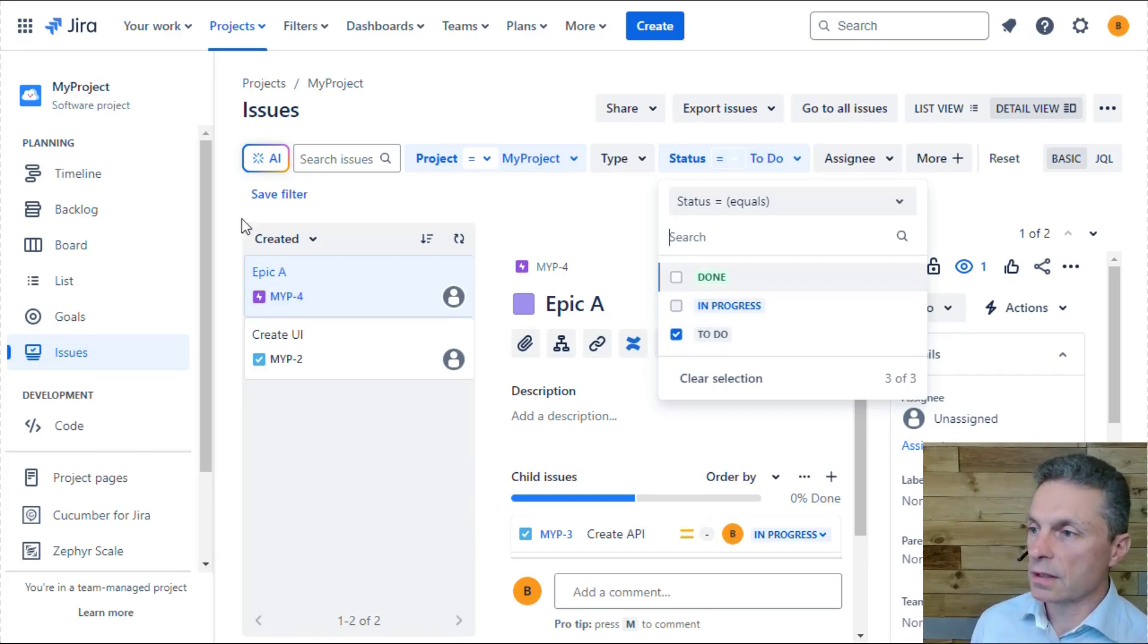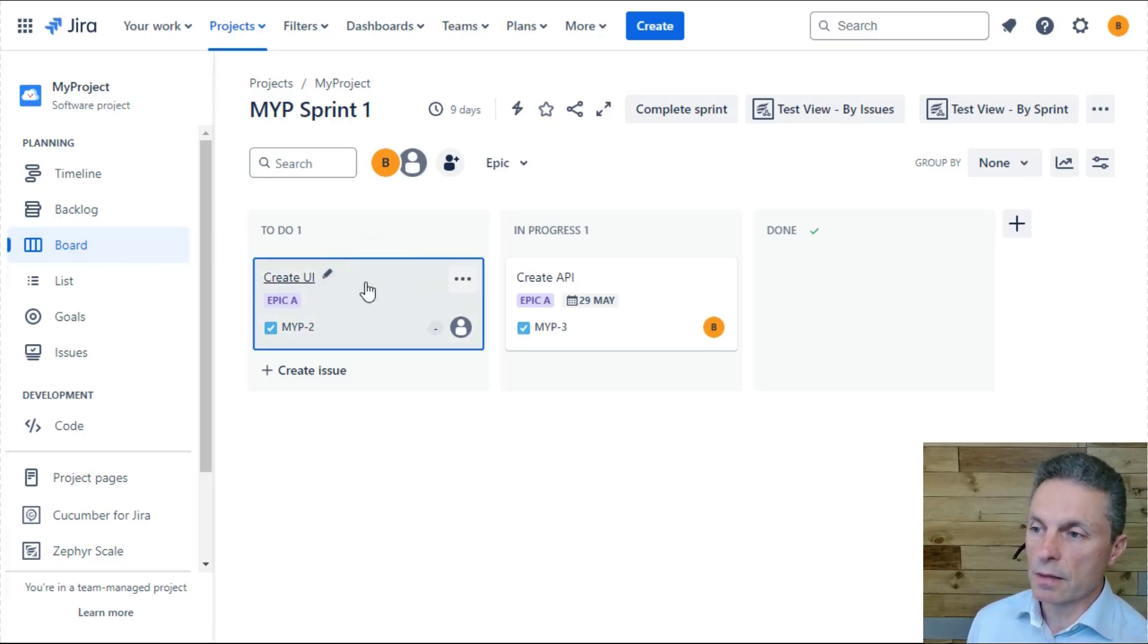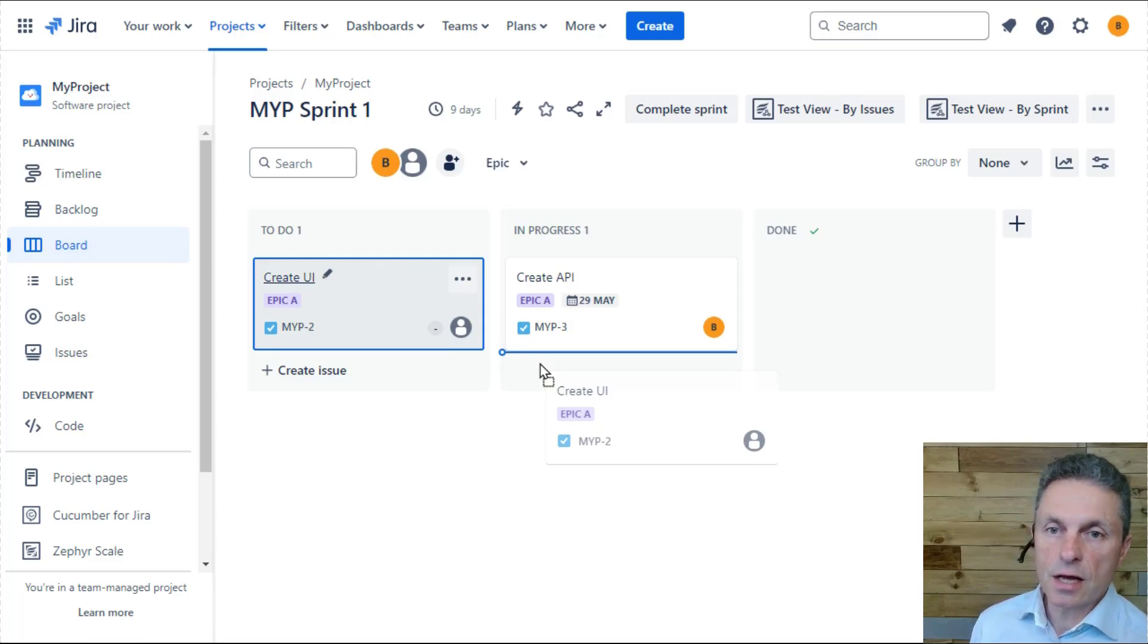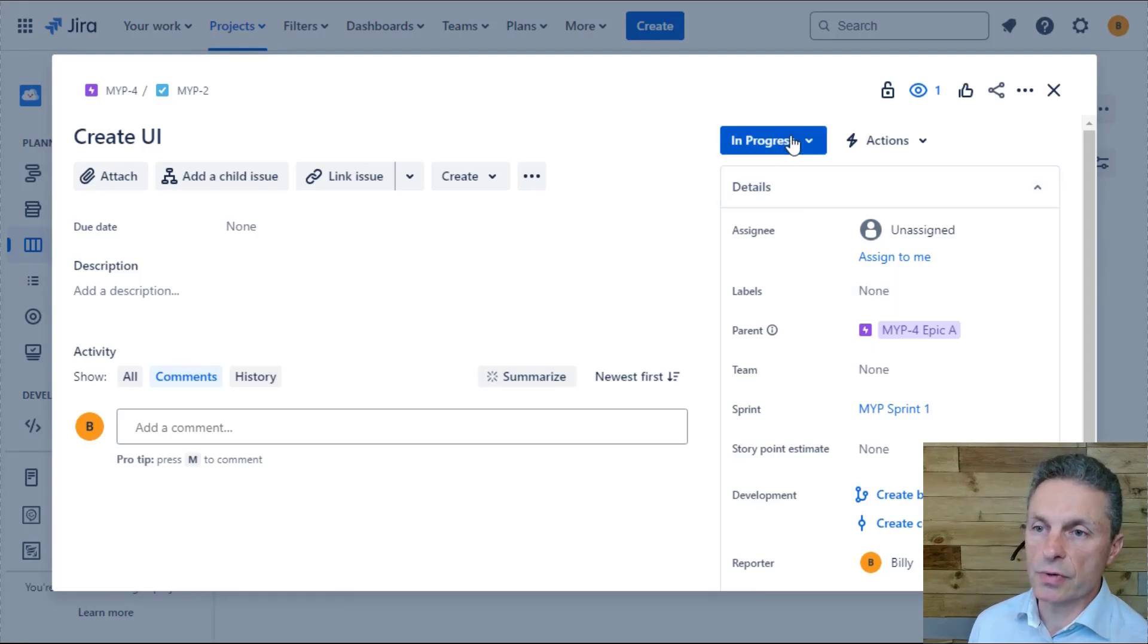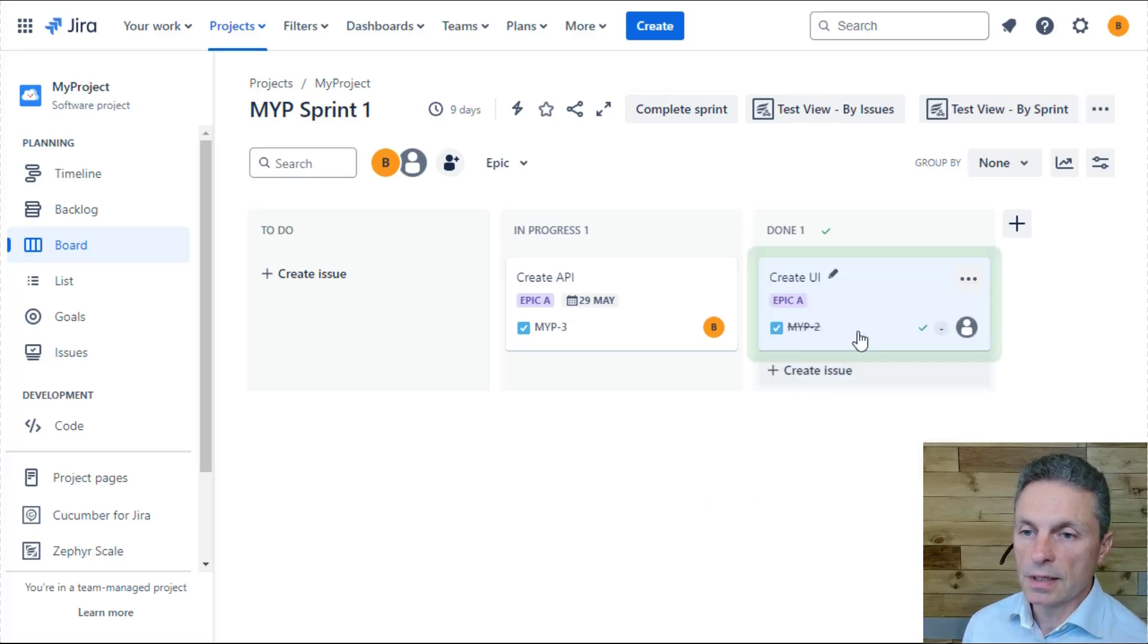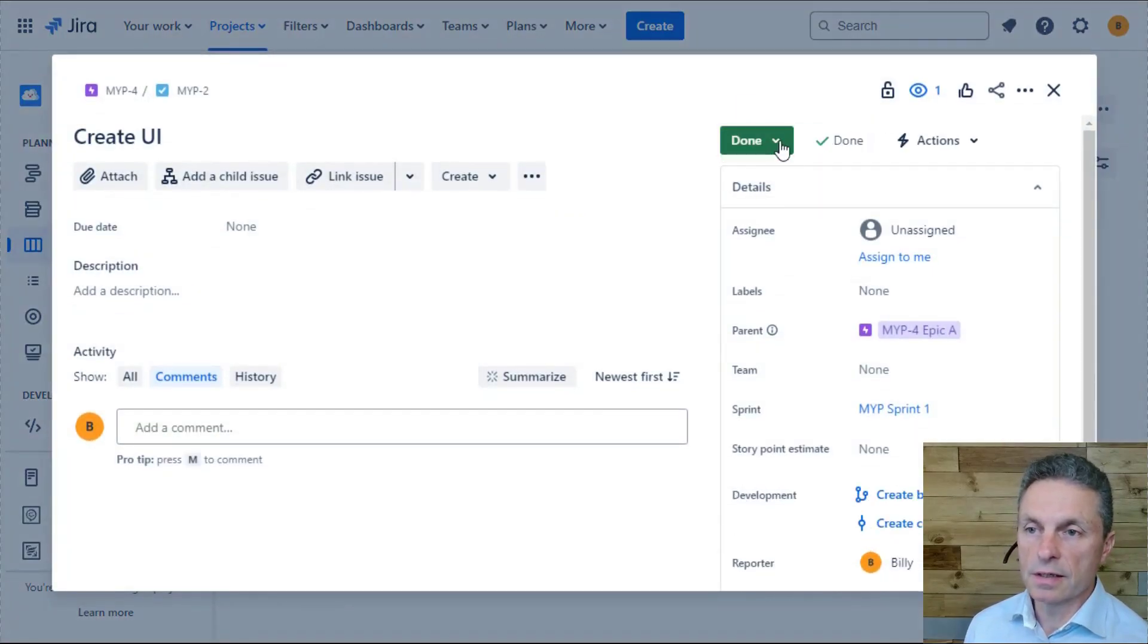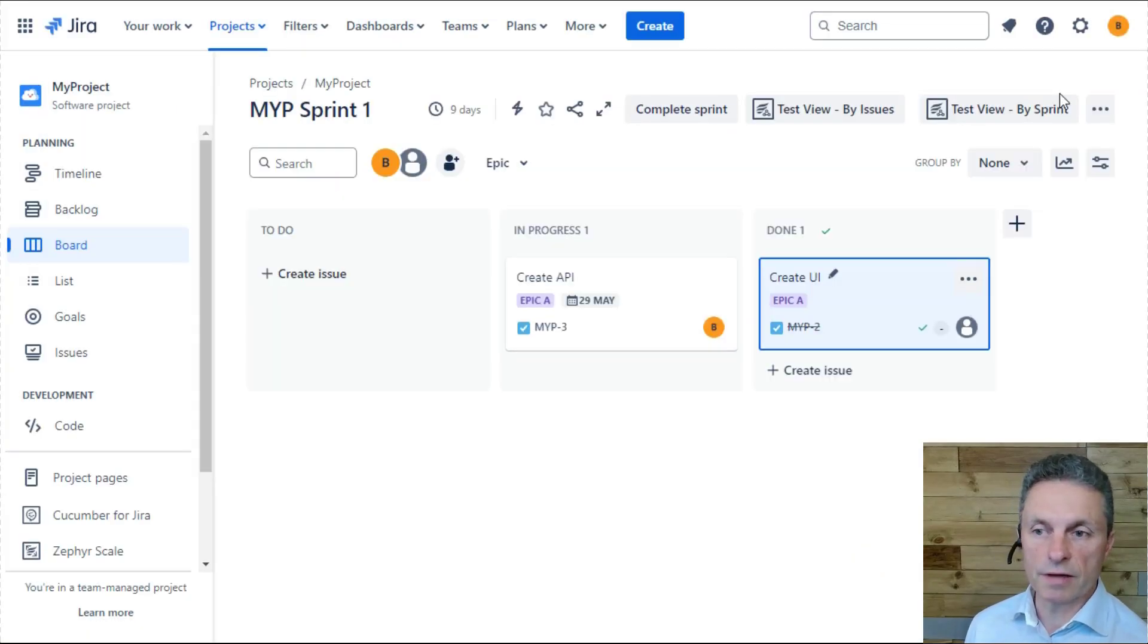Likewise, when I'm looking on a board view, I can transition the status values here by dragging and dropping my issue or the card for that issue from one column to another. So this is another way to change the status of a record in Jira. So that when I view this, you'll now see that that status has changed to in progress, and I can complete that particular piece of work by dragging it to the done column. Here now when I view this issue, we'll see that the issue is now in a done state because we transitioned from in progress to done and we've marked this piece of work effectively as completed.